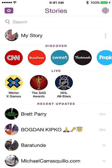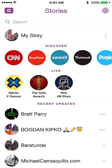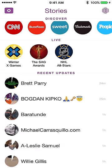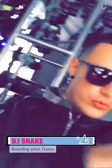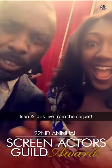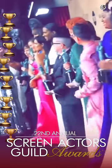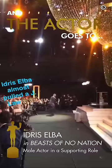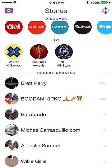On the stories page you'll also see Discover — people who have paid to advertise to you. Sometimes there's content you might be interested in. There are also Live Stories: if you're at a live event like the Winter Games, Snapchat uses geotagging so people at that location can have their stories included in a shared live story. There are also official curated events like the SAG Awards.